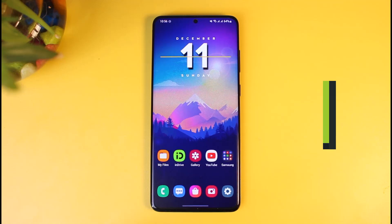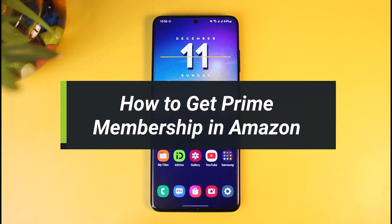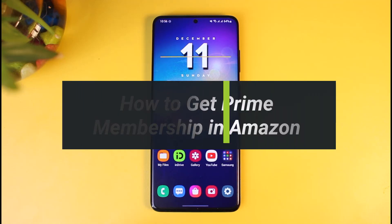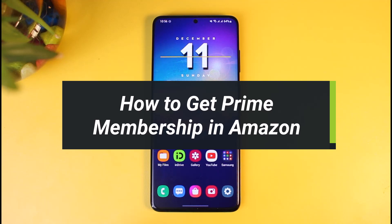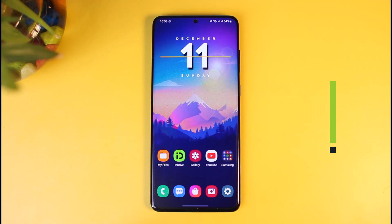How to get Prime membership in Amazon. Hi everyone, welcome back to our channel, I am Bimel from How to Geek. In today's video I'll show you how you can get a premium subscription in Amazon Prime, so make sure to watch the video till the end.